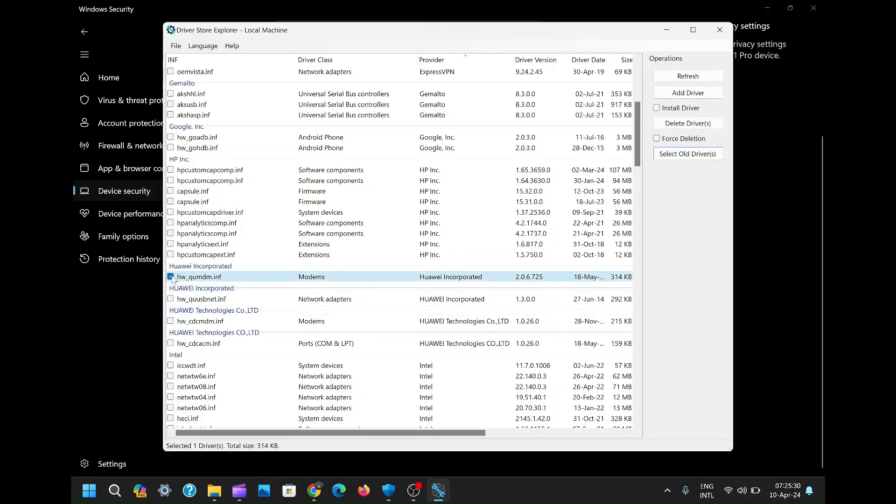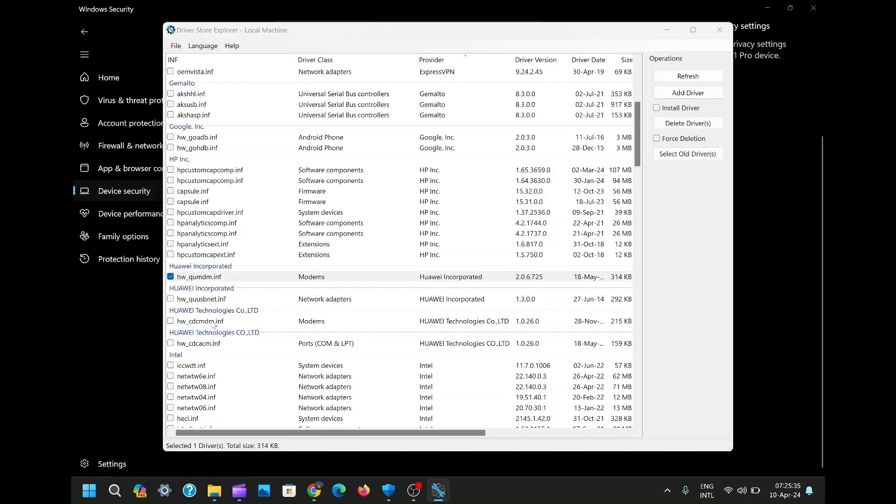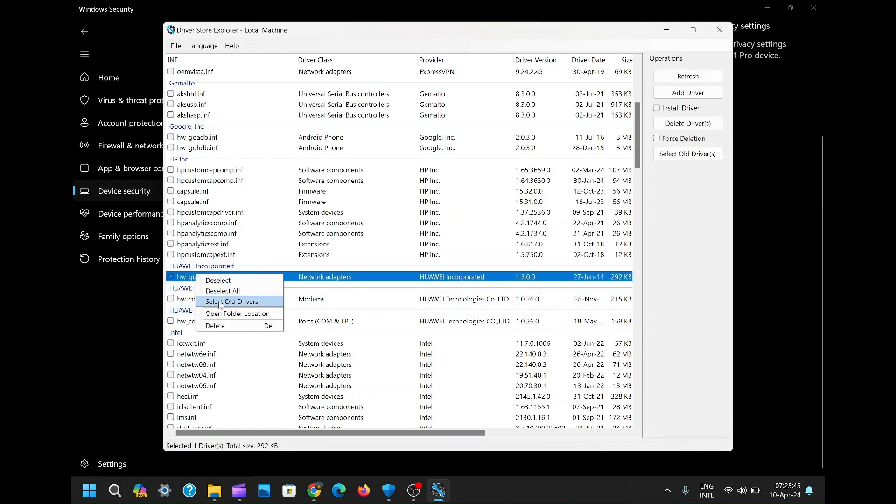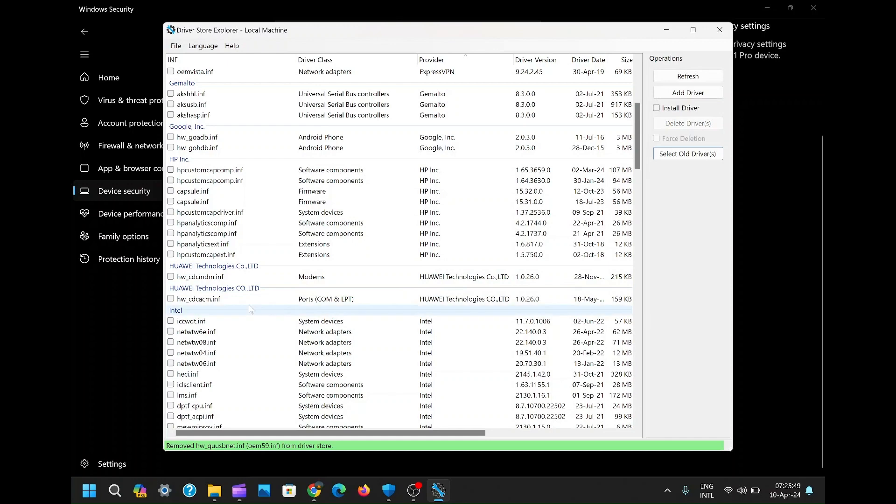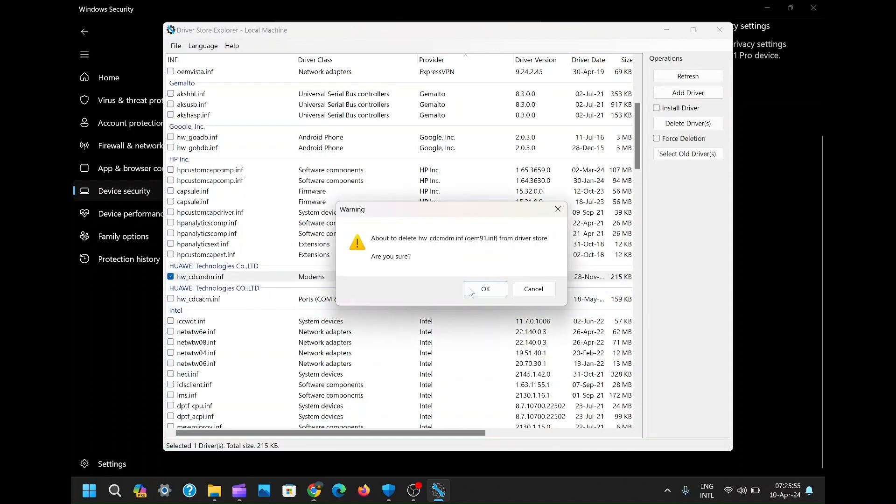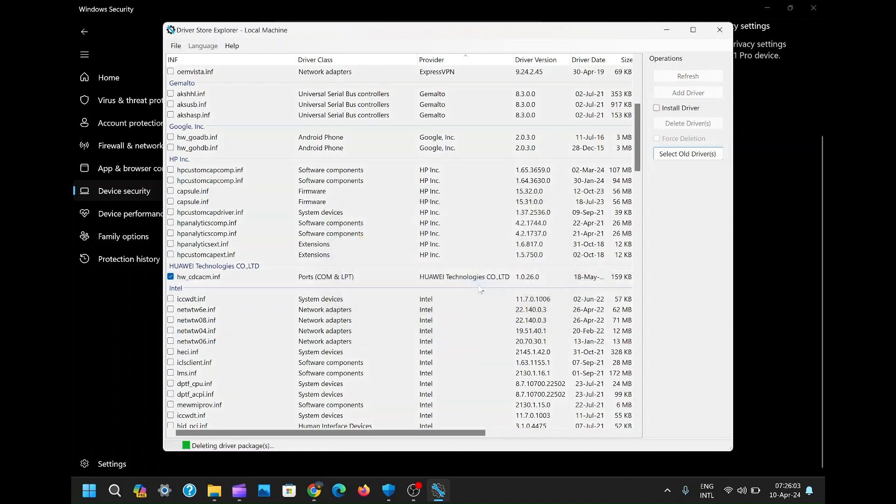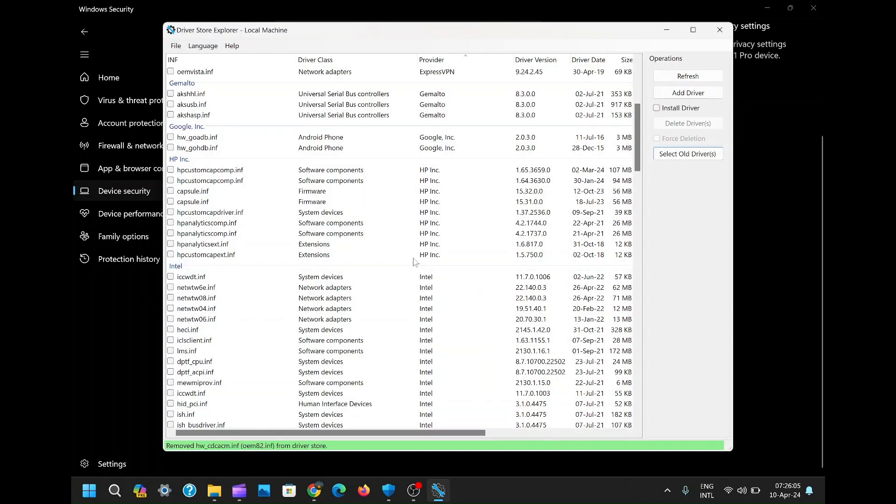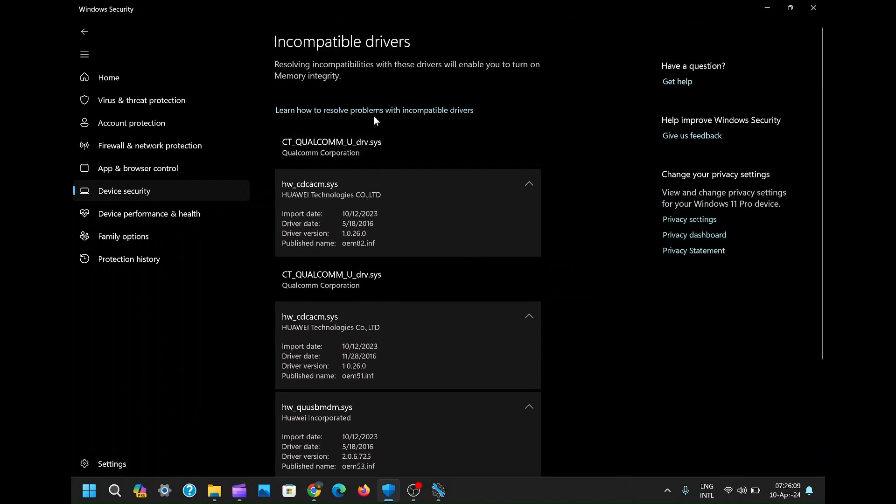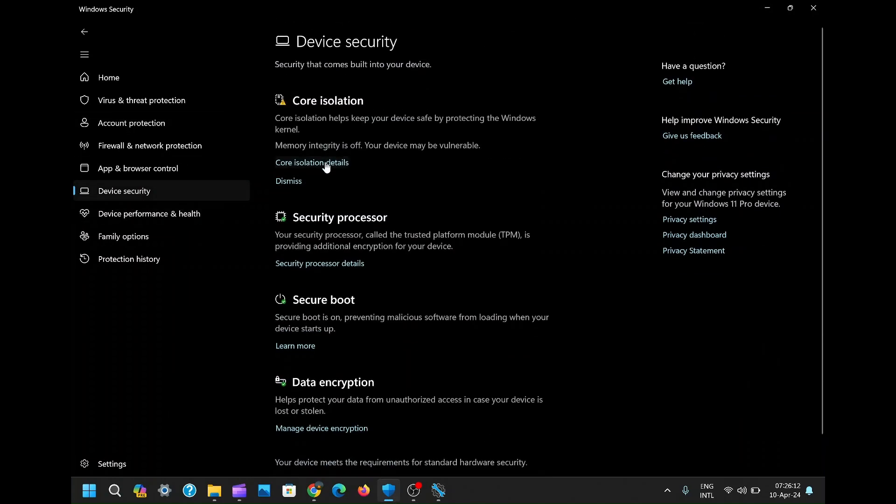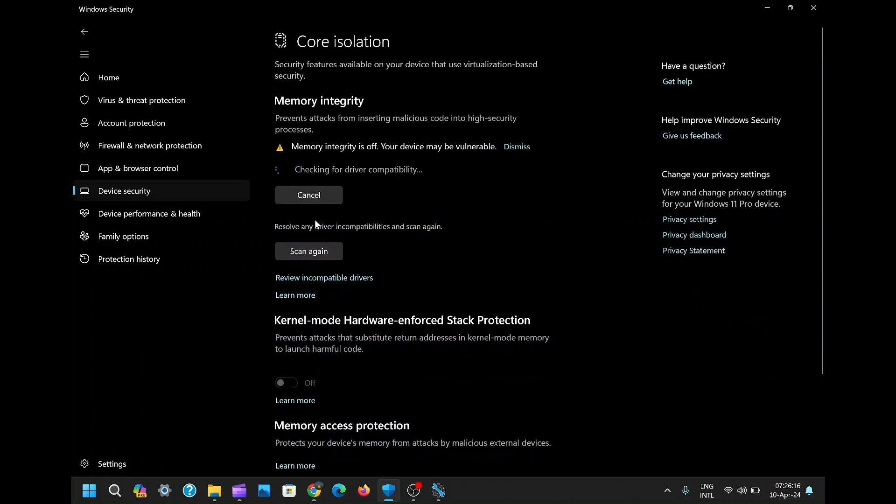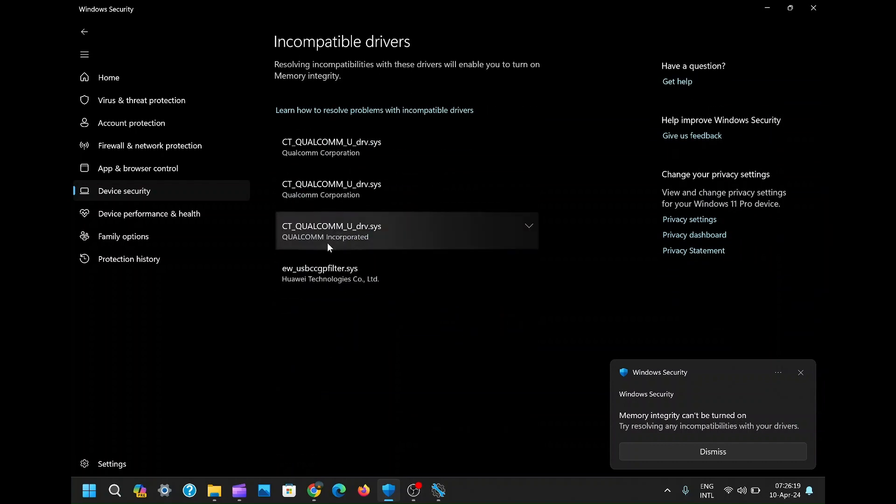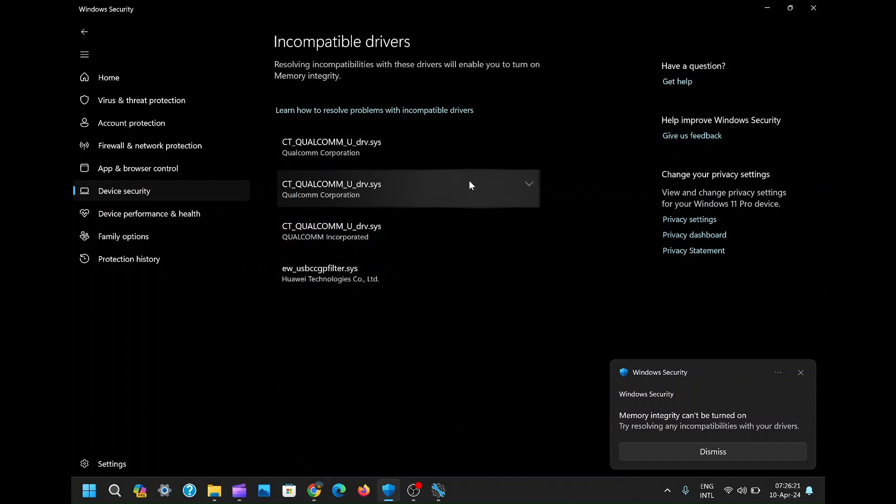Next, locate and delete the Huawei Drivers from Driver Store Explorer. Once done, proceed to memory integrity and check if the deleted Huawei drivers are gone. You will see indeed they were deleted.